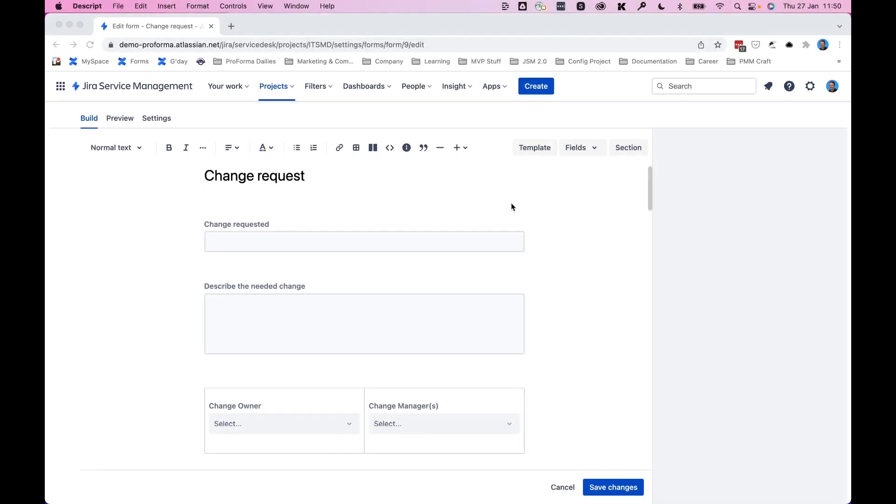Because of the Confluent style rich text editor of the new form builder in Jira Service Management Cloud, you can write and create forms in any language that you want or need.